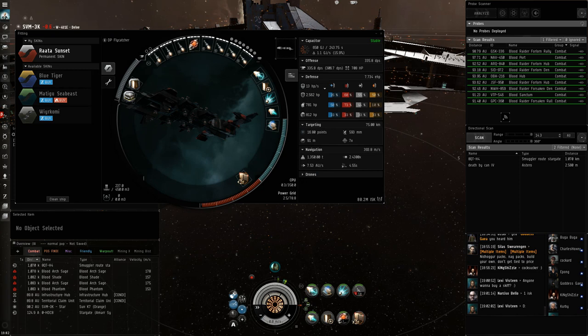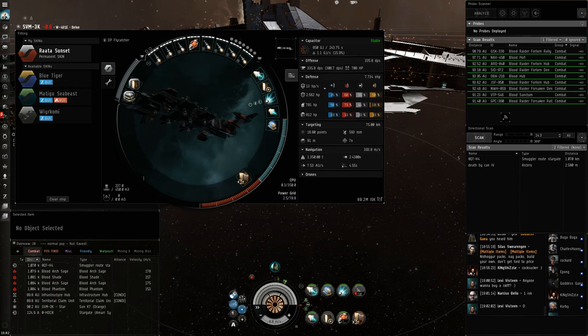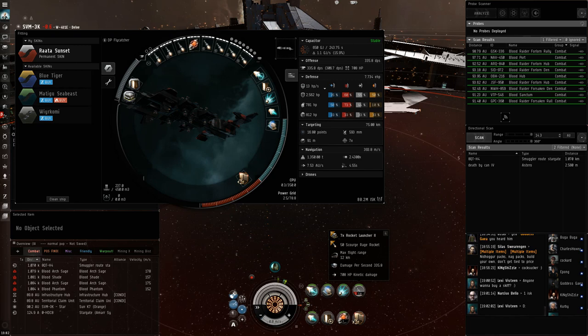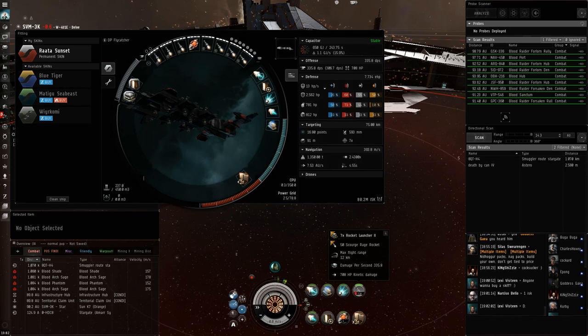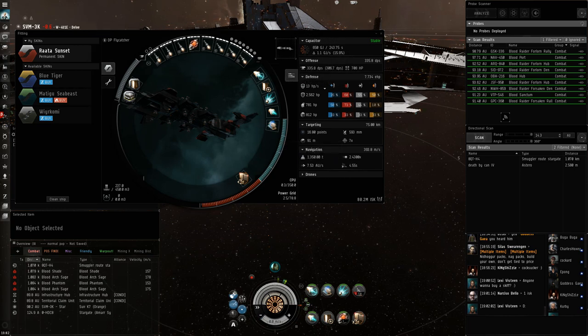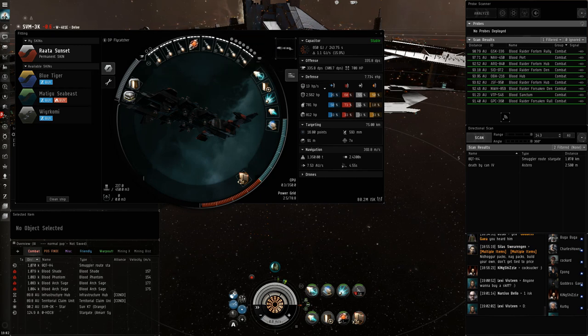But what the Flycatcher really excels at, I think, is just bringing insane amounts of control and DPS combined. Since the Flycatcher actually gets a pretty huge bonus, it gets 10% damage per level and it has 7 launchers to begin with. It does 335 DPS, which is pretty insane, as well as close to 400 heated. That's a pretty insane DPS, I think, especially since this is DPS that you have at 10k, up to 12.4k with the missiles. And you have dual prop on top of that.